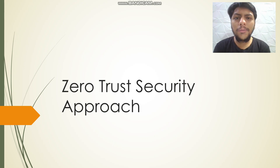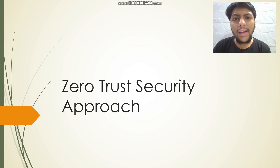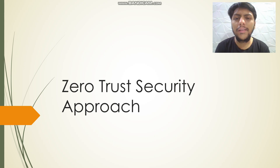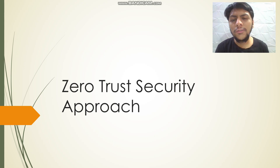Hey guys, I am Vaibhav. I'd like to thank Hacktify Cybersecurity for giving me this wonderful opportunity to share my views on the Zero Trust Security approach.